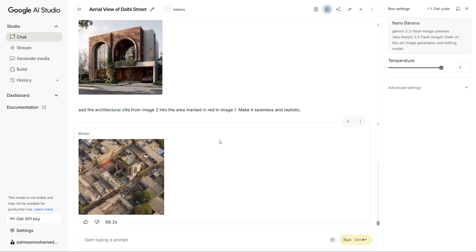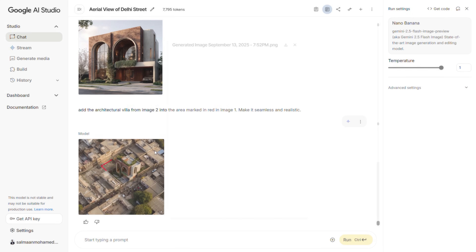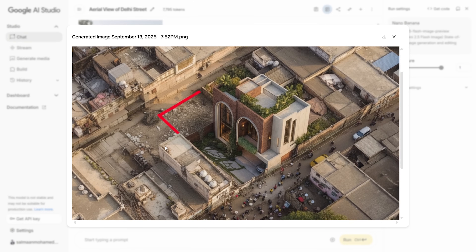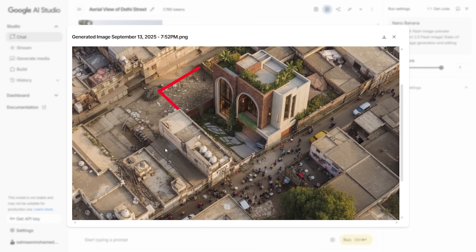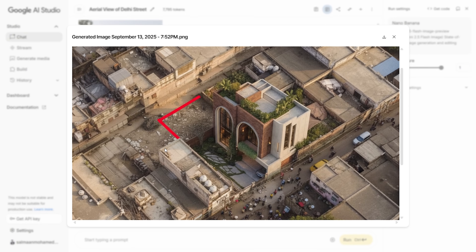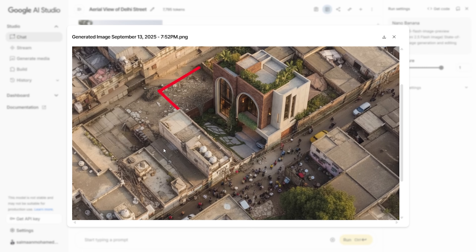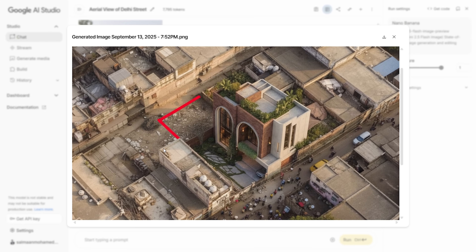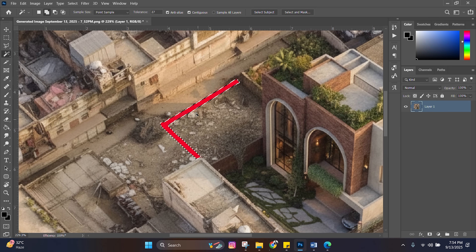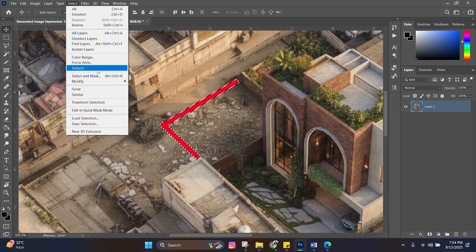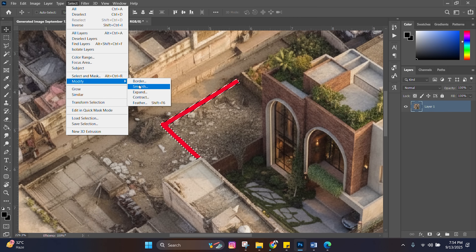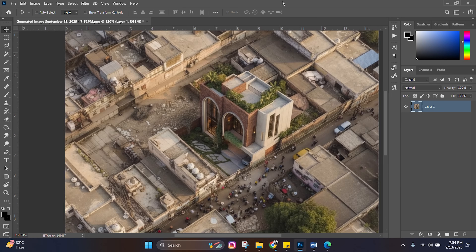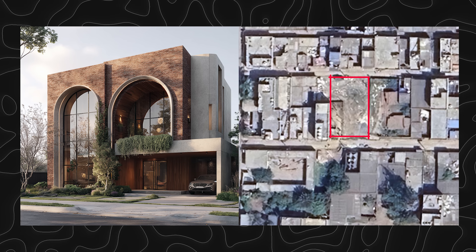We have the results and it looks great. The red boundary is still there and the villa is facing the other side and not the road, but these are because our prompts weren't detailed enough and not the AI's mistake. We can re-prompt to remove the red line or just remove it in Photoshop in just a few clicks. Here's the final result — let me know what you think.